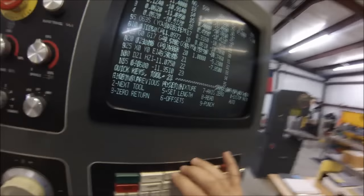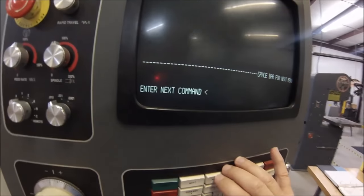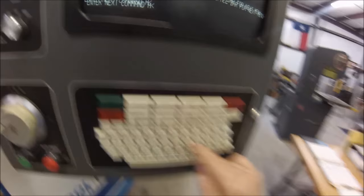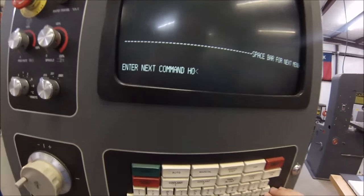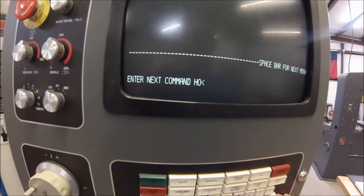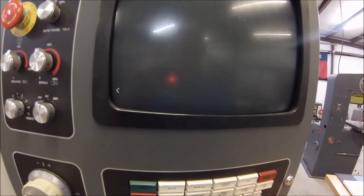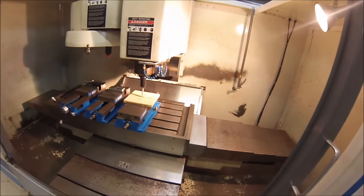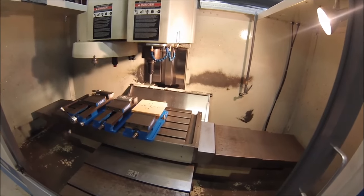Let's send this machine home. Anybody remember how to do that? Go for manual — hit it a couple times until you get enter next command. Now hit HO and enter. What's going to happen? The blue light on top of the machine is going to blink. Hit the start button. Away we go.